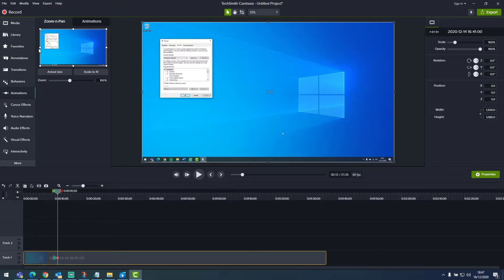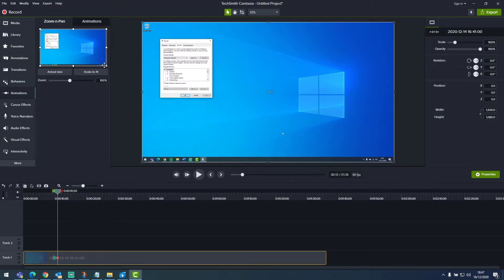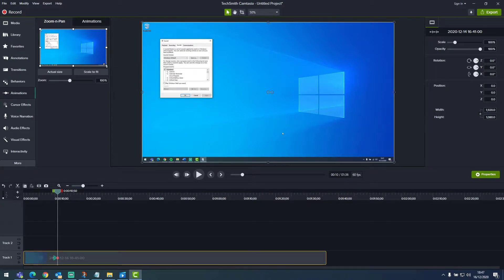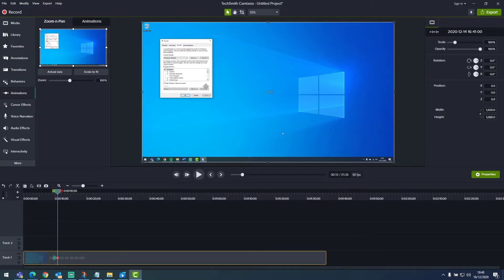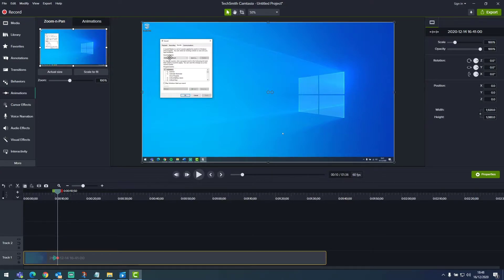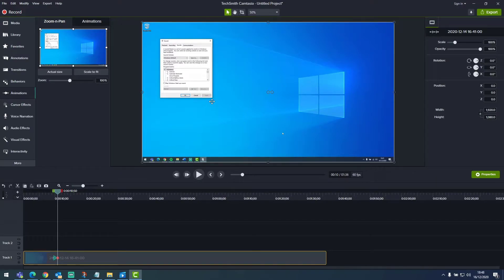And this is surrounded by this box, which is essentially showing what portion of my screen is being showed in my final video. As you can see, my whole video is being shown. At this point, I want to zoom in to this sound properties window to make it easier for the viewer to see what I'm doing.